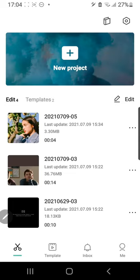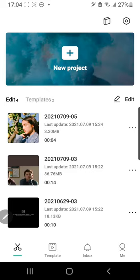Hey guys and welcome back to the tutorial millennial channel. In this video, I'm going to be showing you how to make your videos more HD, high definition, in CapCut.